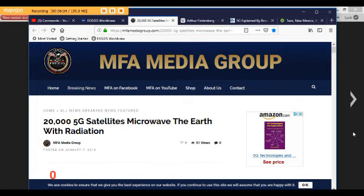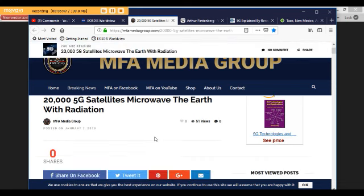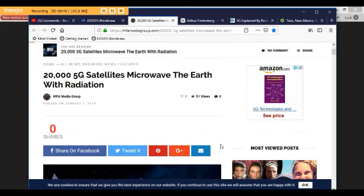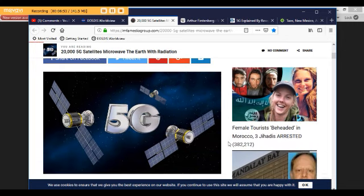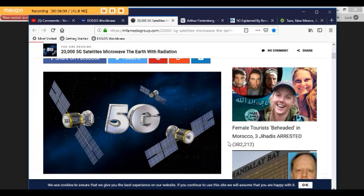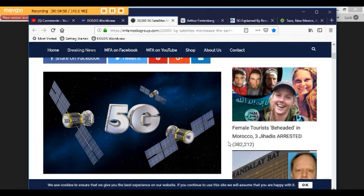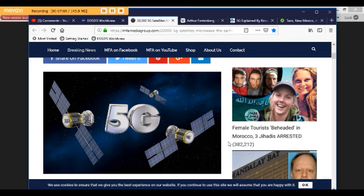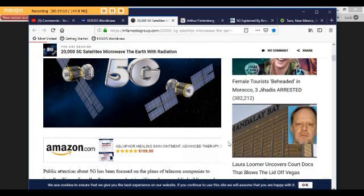So, I want to share this article today. It's from MFA Media Group. And it was published today, January 7, 2019. And the title is, 20,000 5G Satellites Microwave the Earth with Radiation. Now, this is a very good article. Unfortunately, they don't leave the references below. But the main gentleman in his information that they're referring to is Arthur Furstenberg. And I've done some research and I've got some information for you from him if you want to go further with this.